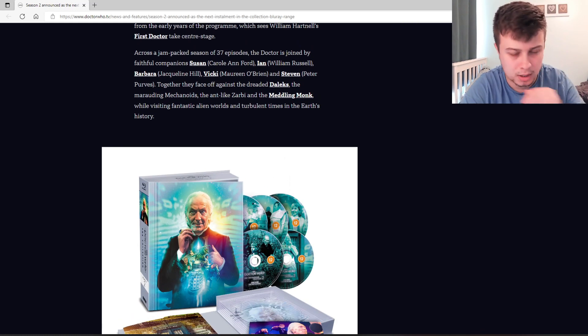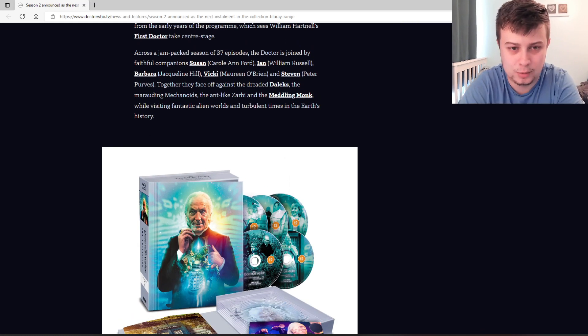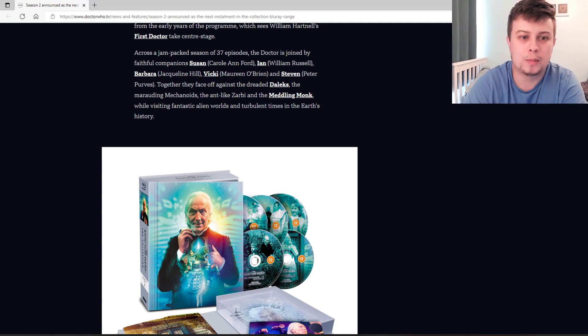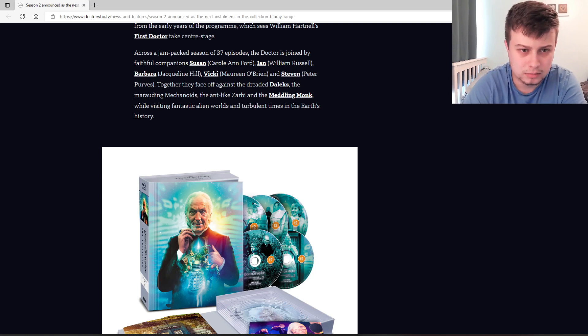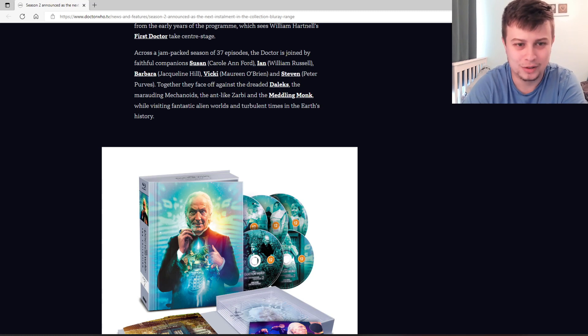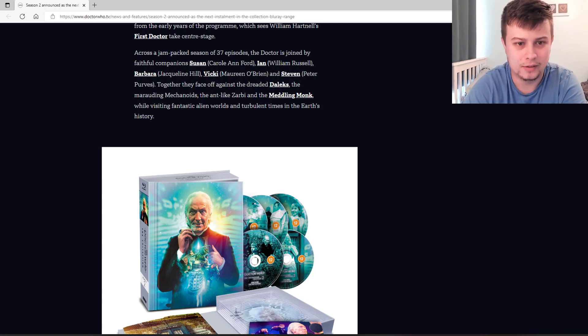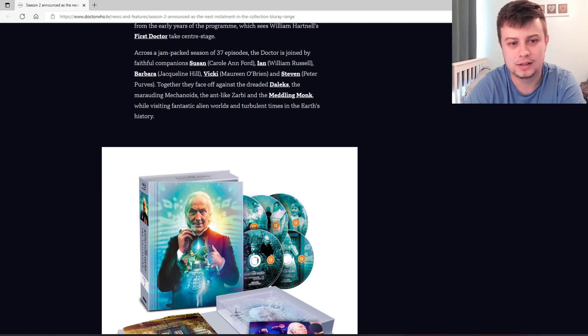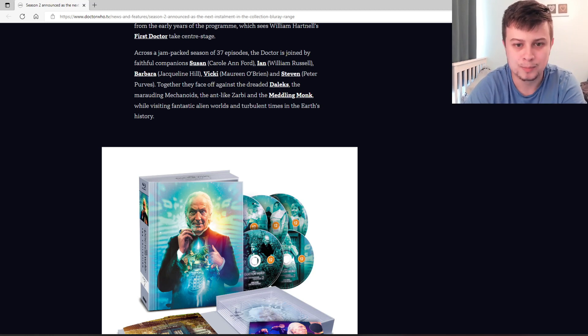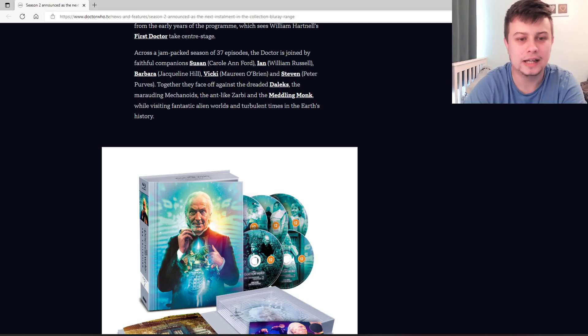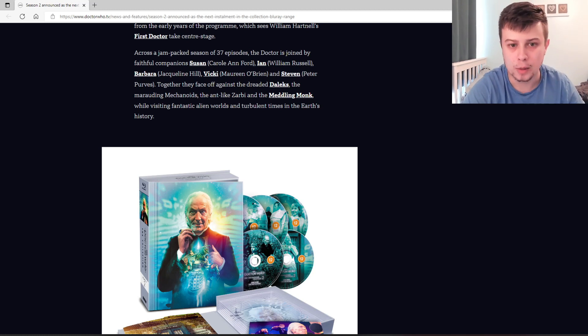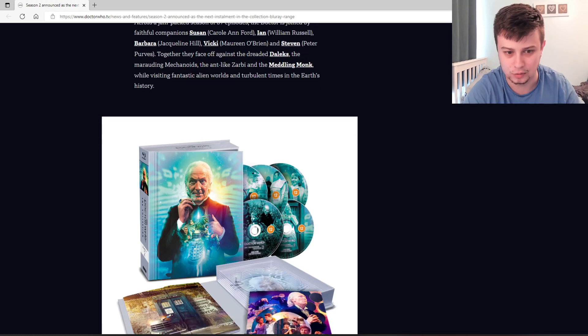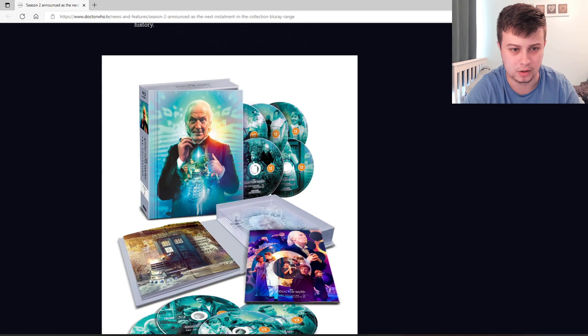Let's get on with the synopsis. The Doctor is joined by faithful companions Susan, Ian, Barbara, Vicky, and Stephen. Together, they face off against the dreaded Daleks, the marauding mechanoids, the ant-like Zabi, and the meddling monk, whilst visiting fantastic alien worlds and turbulent times in Earth's history.